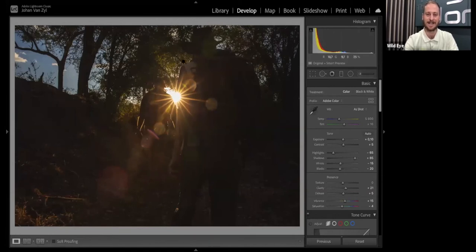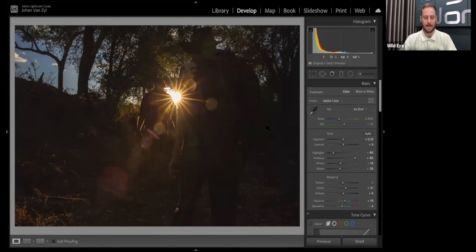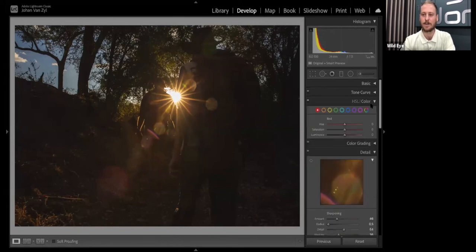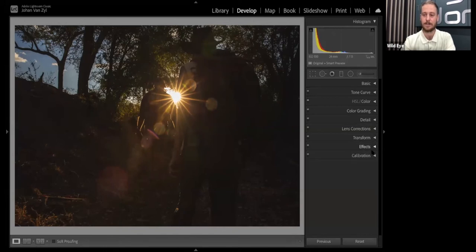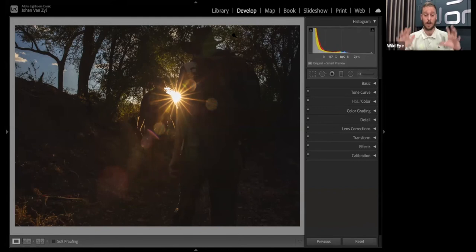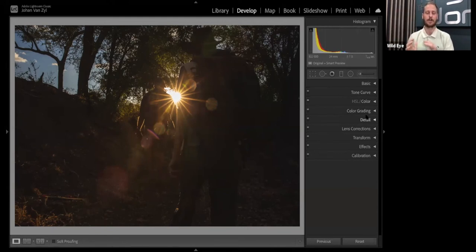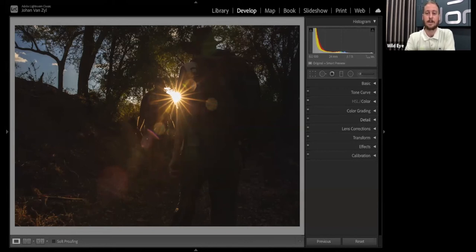Looking at the cropping tool in Lightroom: the reason why you want to crop first before doing anything else to your photograph is because it will make a major change to the histogram. It's important to crop first so that histogram changes, and then when you start processing through basic tone curve, colors, and so on, you've got a stable histogram to work with. If you do an entire edit first and then go and crop, you may end up with a result you're not pleased with. So it's good to crop first, then make your adjustments.